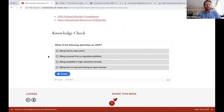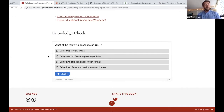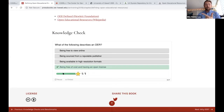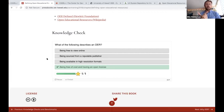There's a knowledge check here — one of the following describes an OER. Options include: being free to view online; being sourced from a reputable publisher; being available in high resolution; or being free of cost and having an open license. The correct answer is the last one: being free of cost and having an open license. Remember that there are two parts to the definition of OER: it's free of cost, and it also has an open license. Content that's free to view on platforms like YouTube may be restricted in ways you can use it if it doesn't have an open license.